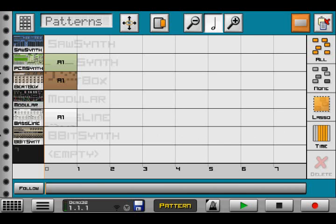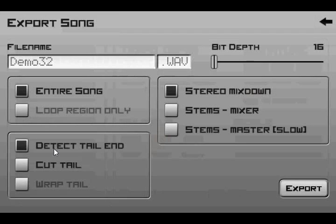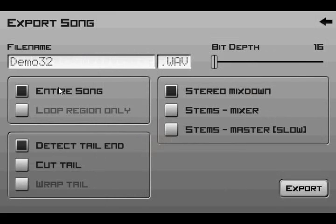Effects can now be bypassed through keying in the sequencer, so that's something that often got requested as well. And there's a new export screen with a little bit more options, so you've got the option to export the entire song or the loop as before.